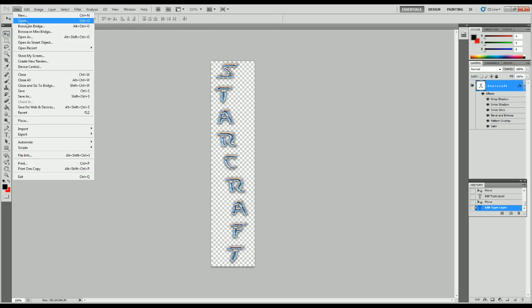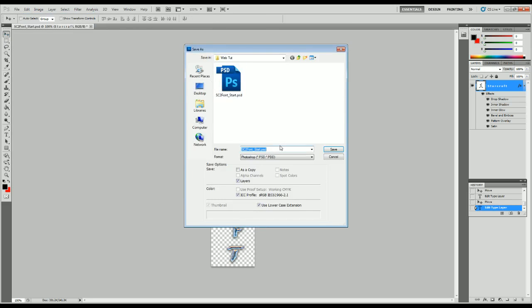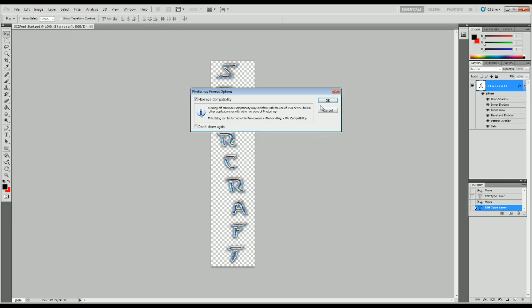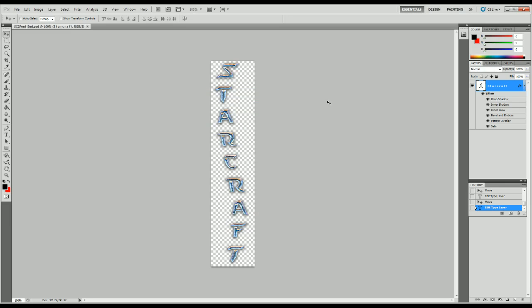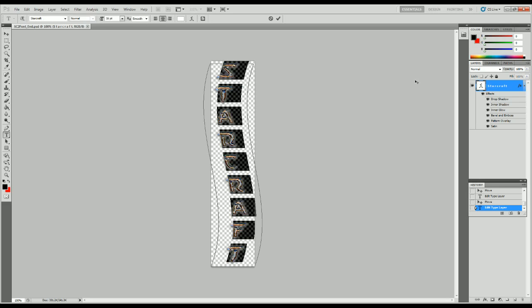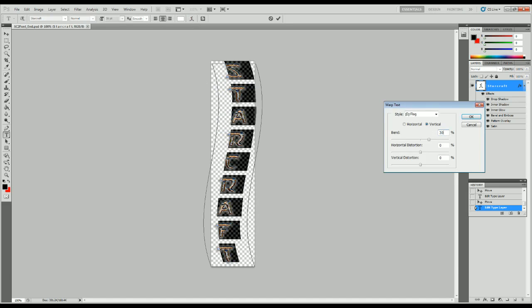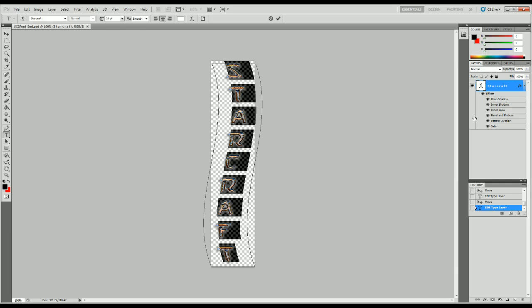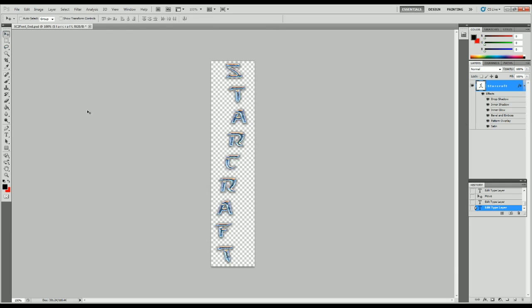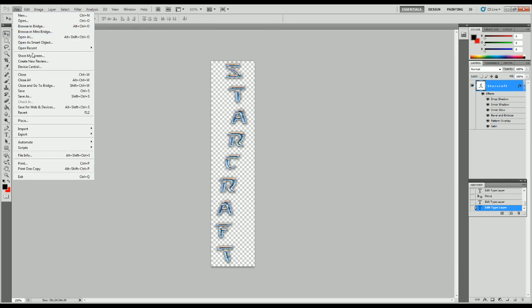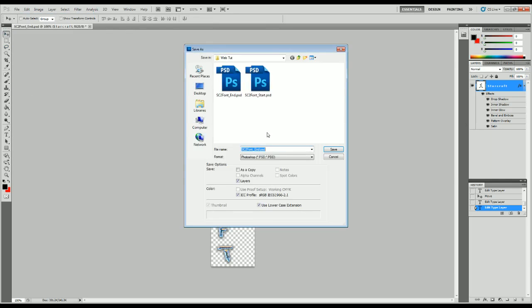So you're going to want to save this as StarCraft II font end. So just change start to end. And then if we wanted to do it for the other side, the easiest way to do it is to edit the text again. Go into the text wrap. We're at minus 30. Let's go to regular 30. Now it wraps the other way. And we'll save this one as scfont end 2.